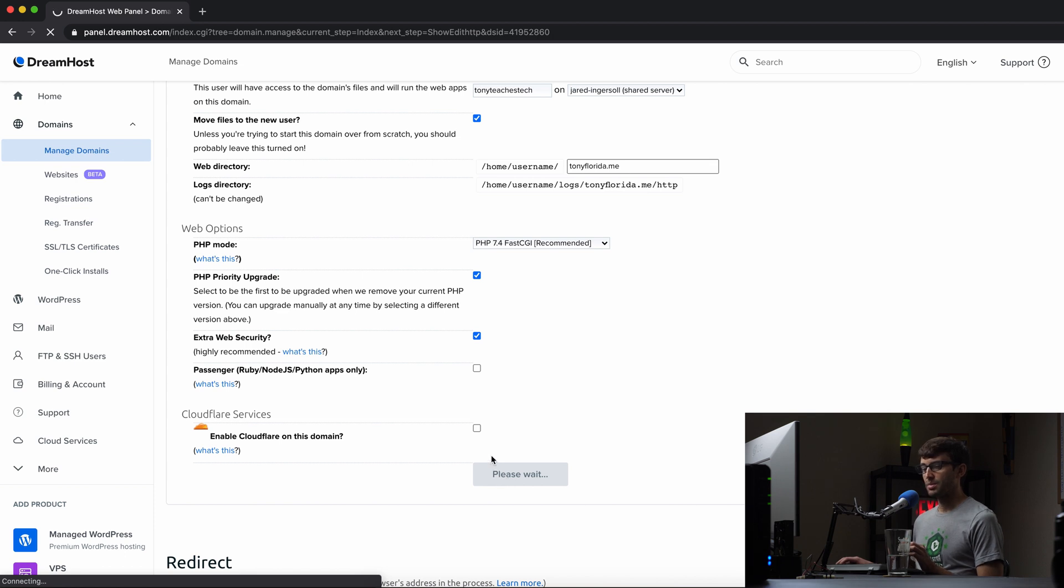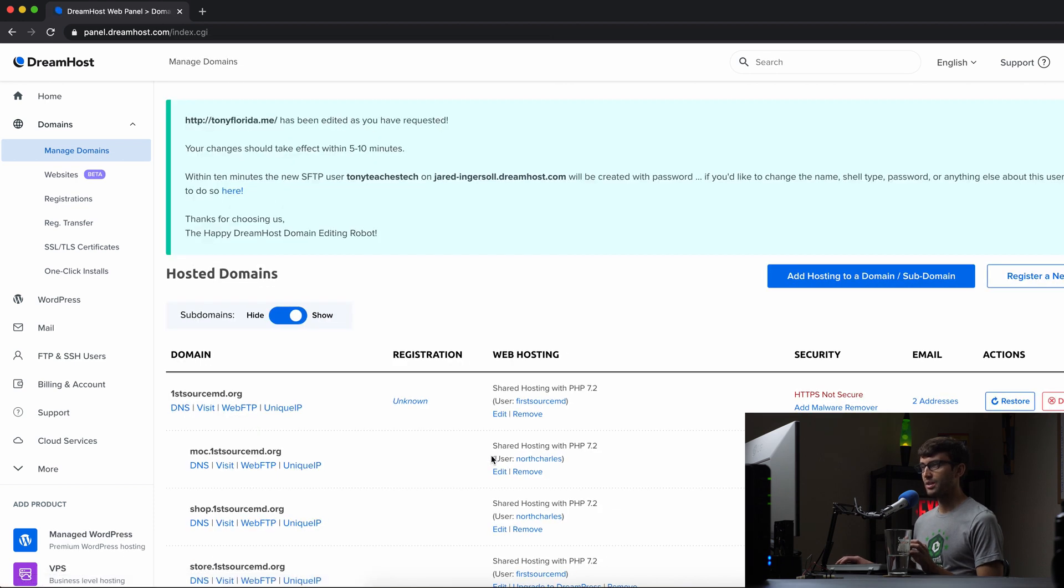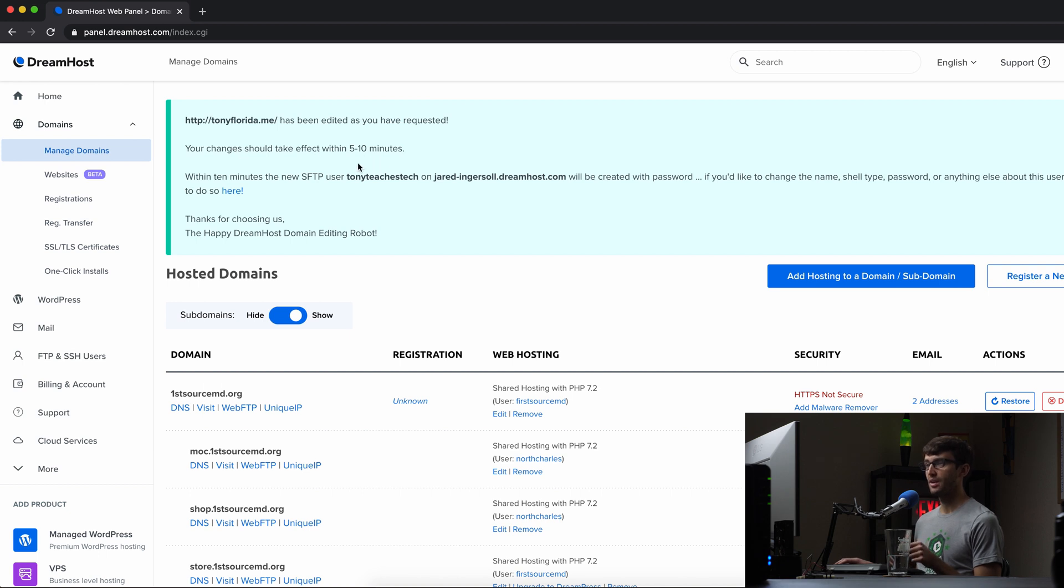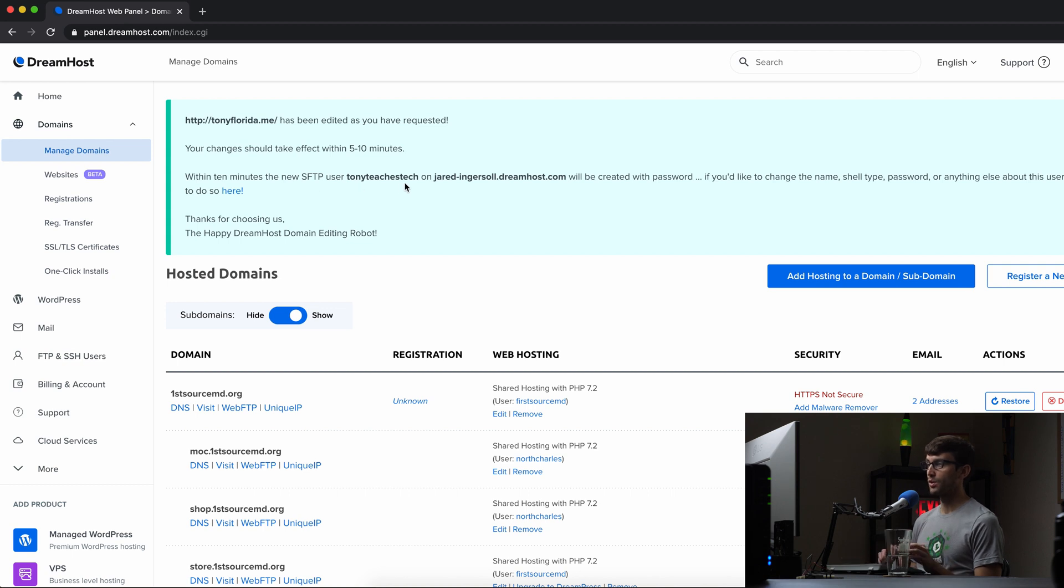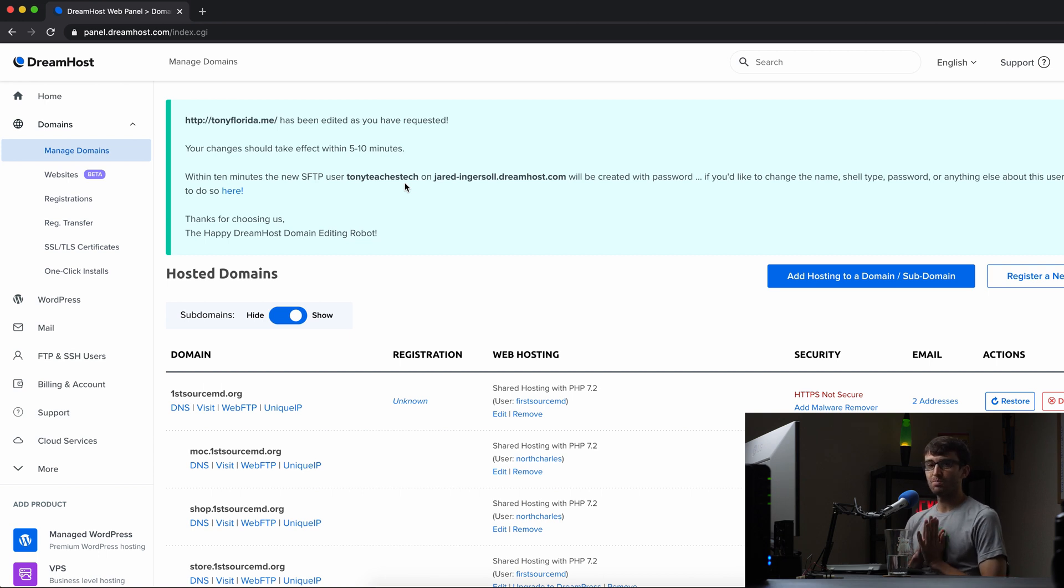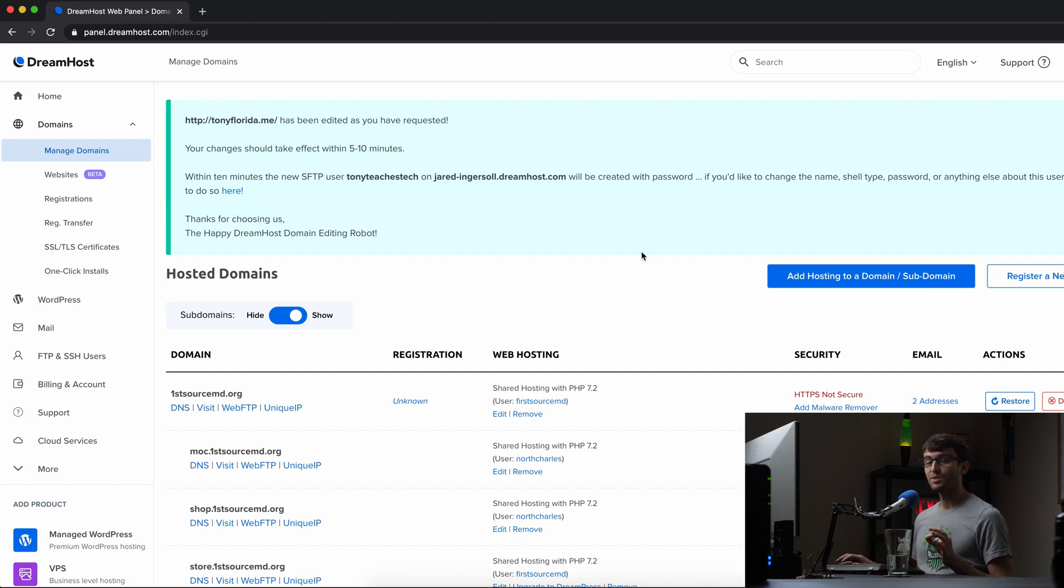And on the next page, which will take a couple seconds, this says TonyFlorida.me has been edited as you've requested. Your changes should take effect within five to 10 minutes. Within 10 minutes, the new SFTP user TonyTeachesTech on the server will be created with password. We don't know. We have to set that password. And that's what we'll do. I'm going to just pause the video, wait five or 10 minutes, and then I'll get back with you. Okay, guys, I'm back. Let's continue with the tutorial here.